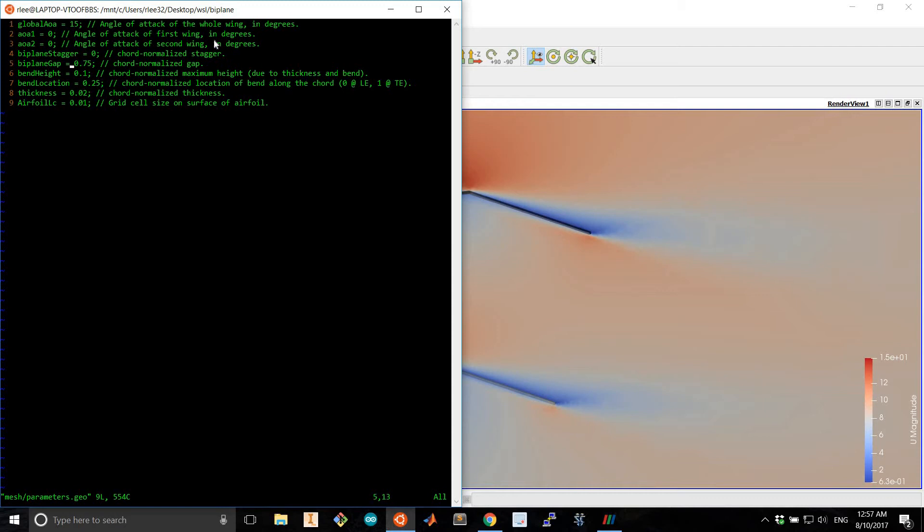The biplane gap is simply the cord normalized distance between the two airfoils, and the rest of the parameters deal with the single bend airfoil.